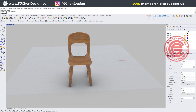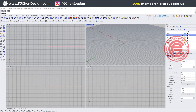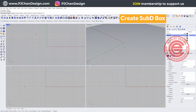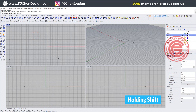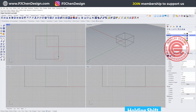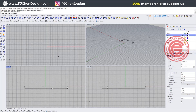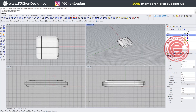Starting from scratch, we are going to use the sub-D tool to make a box first. Sub-D is only available in Rhino 7 — if you are on an older version, you might want to try T-Splines instead. I'm going to draw whatever size, holding Shift and clicking. Notice that my XY count is 4 and the Z count is 3 on my command bar.